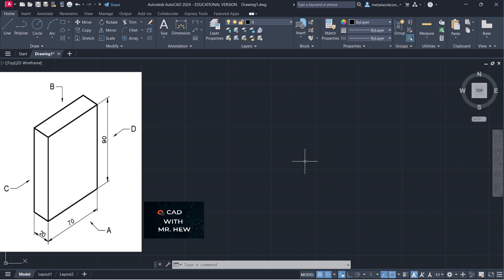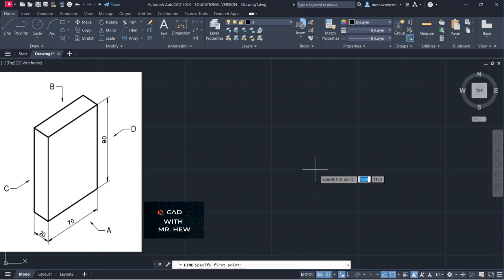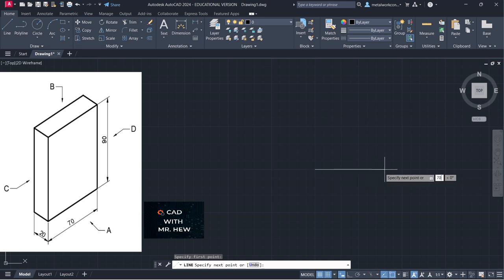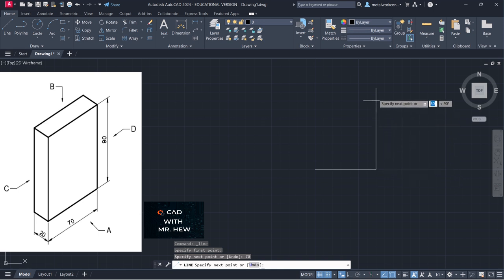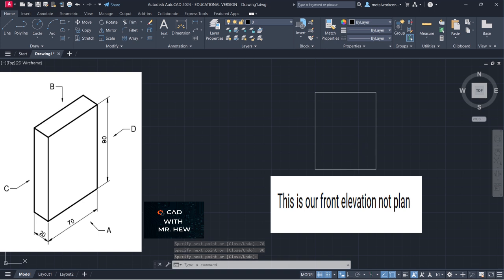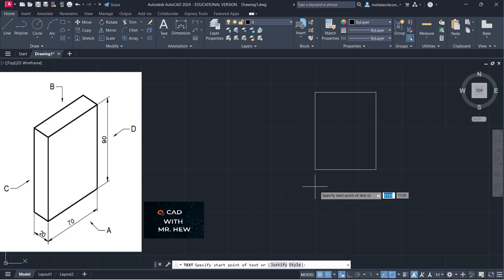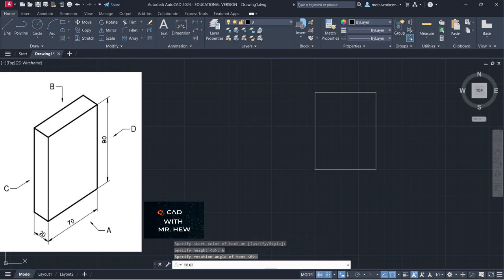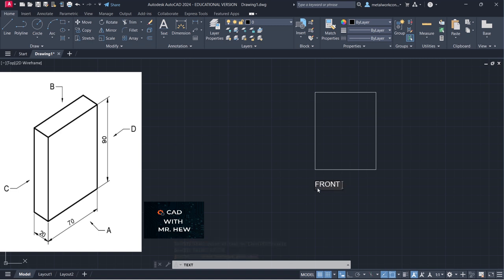The next thing we're going to draw now is the front elevation for our prism. We're going to go to our line command. We're going to start off with the width — going across 70 millimeters, enter; the height would be 90 millimeters, enter; then coming down 90 millimeters, enter. We're going to label it using single line text, selecting a start point, height of 6 millimeters, rotational angle zero — so this will be the front elevation.